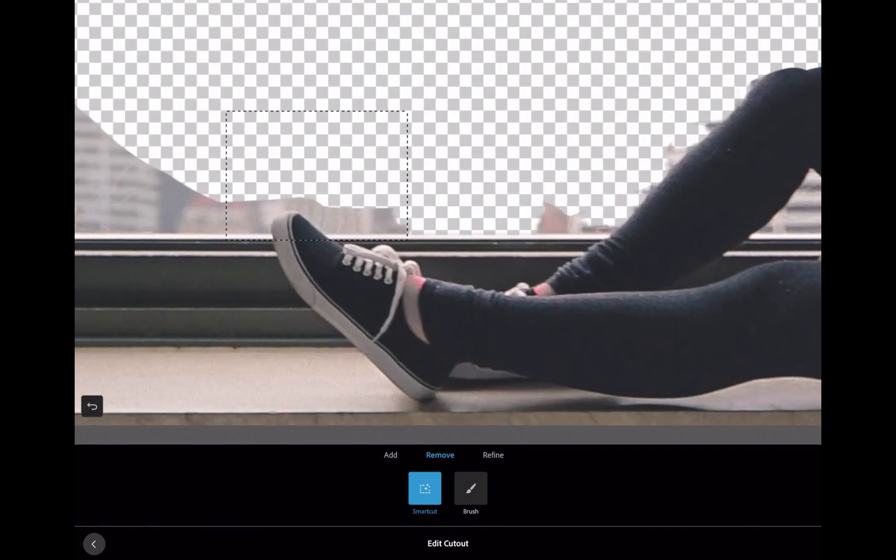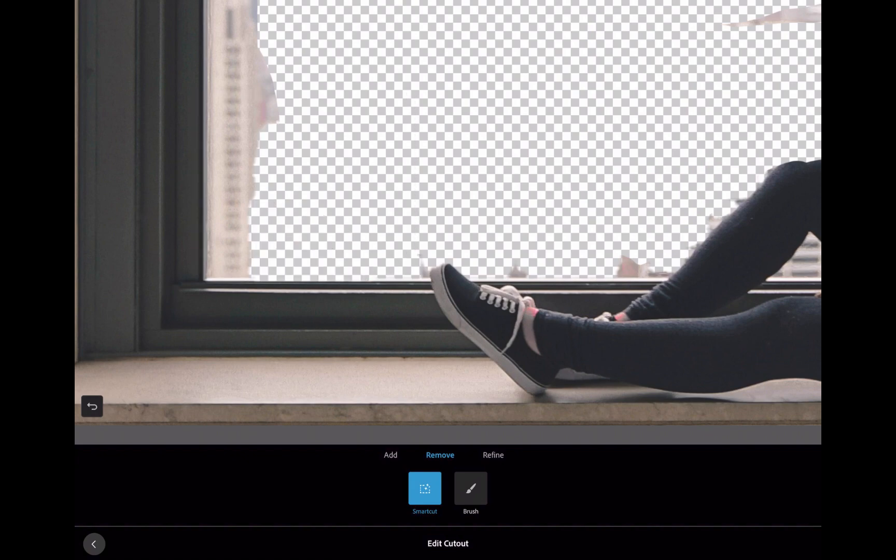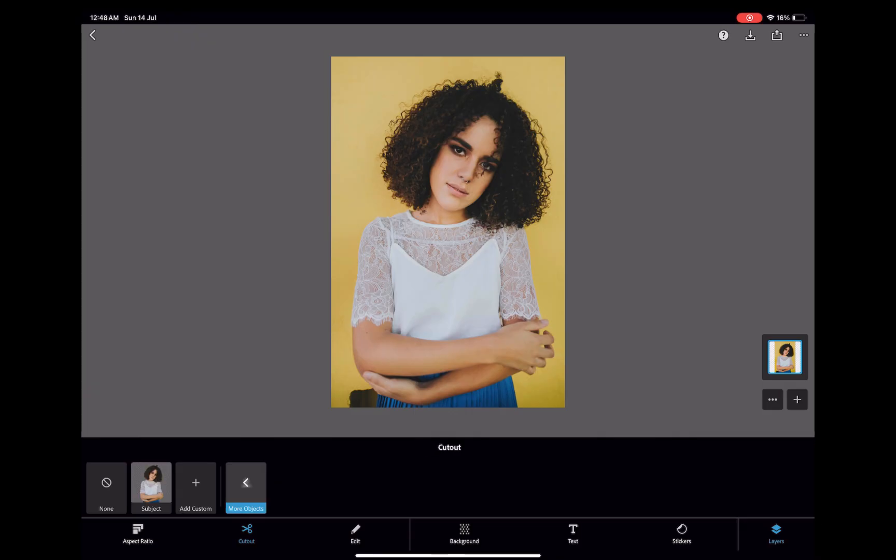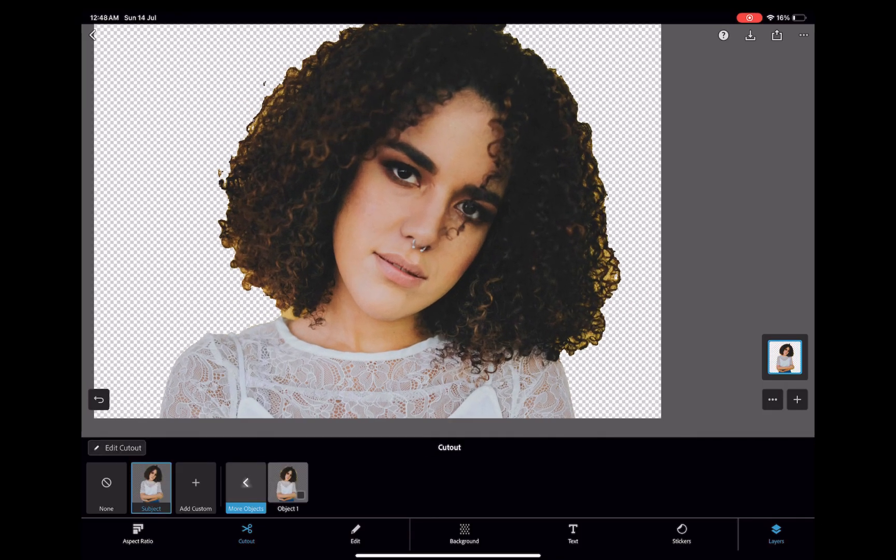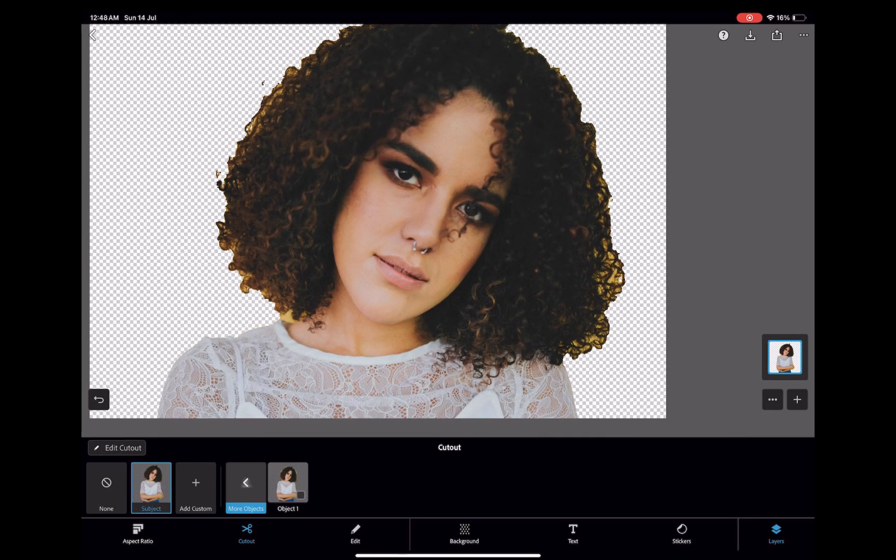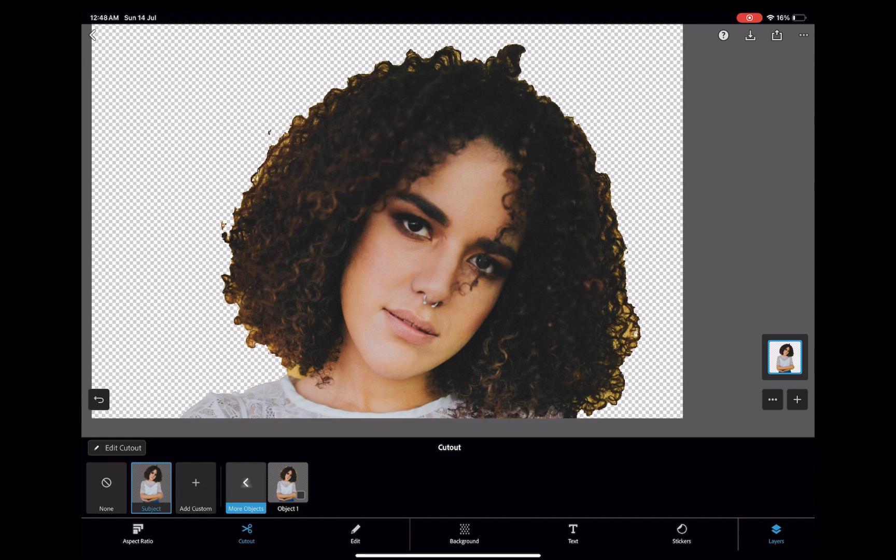The second disadvantage is for more complicated subjects, such as hair. Express is unable to handle fine detail, as you can see here. Numerous errors remain. Express has no refined tools, not even a brush with an opacity slider to help produce a reasonable fix.